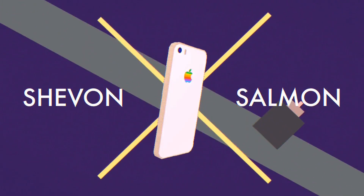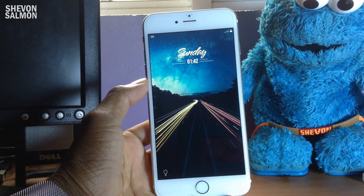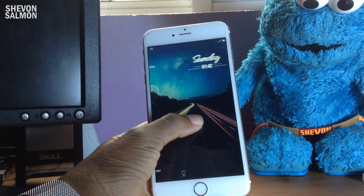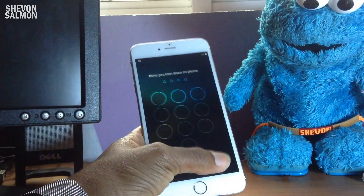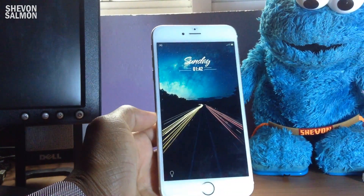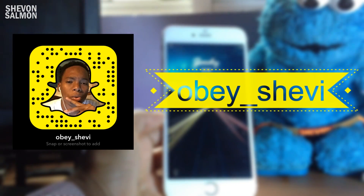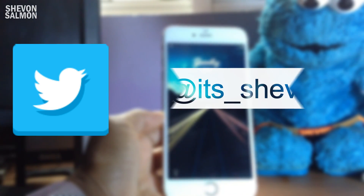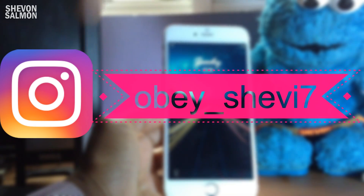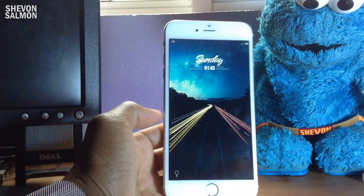What's up guys, Chevron here back with a new video. Today I'll be showing you another top 10 tweaks list. Also, if you guys want this lock screen wallpaper, please check the links down below in the description. If you have any questions, follow me on Snapchat, Twitter, and Instagram - definitely go check that out.